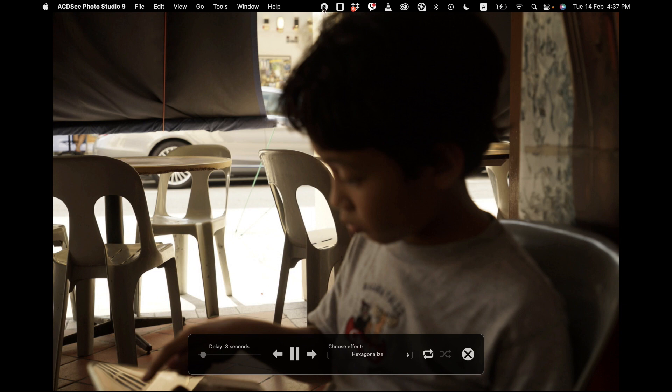If you use Photo Studio 9, I'd like to know what you think. Do you like ACDC Photo Studio? What other photo managers do you use? Let me know in the comments. I'd love to hear from you.